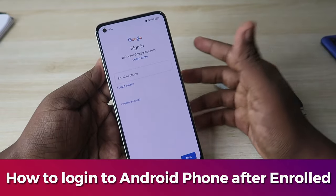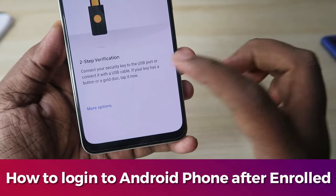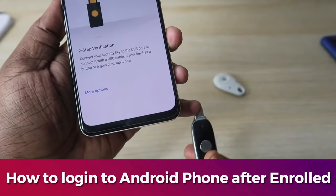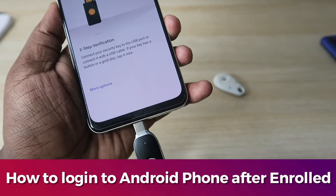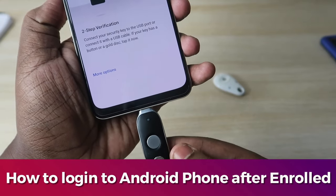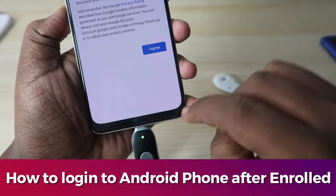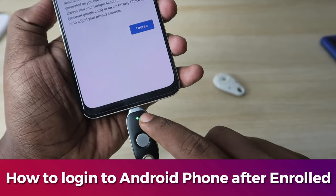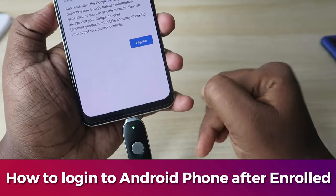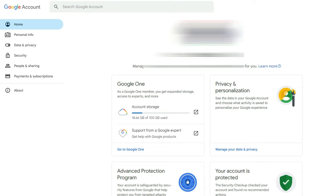After enabling OTG, log in with your Google account using your user ID and password. You'll see the two-step verification prompt asking you to connect your security key to the USB port. Insert your USB Type-C security key into your Android smartphone — you'll see a green light. Tap the key twice. The green light will stay on and your Google account is now logged in on your Android smartphone. Remove the key and proceed to set up your account.